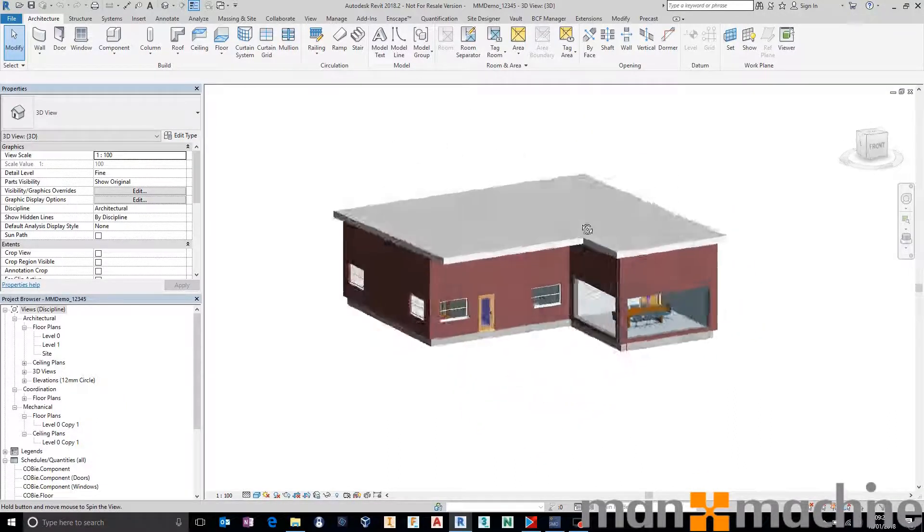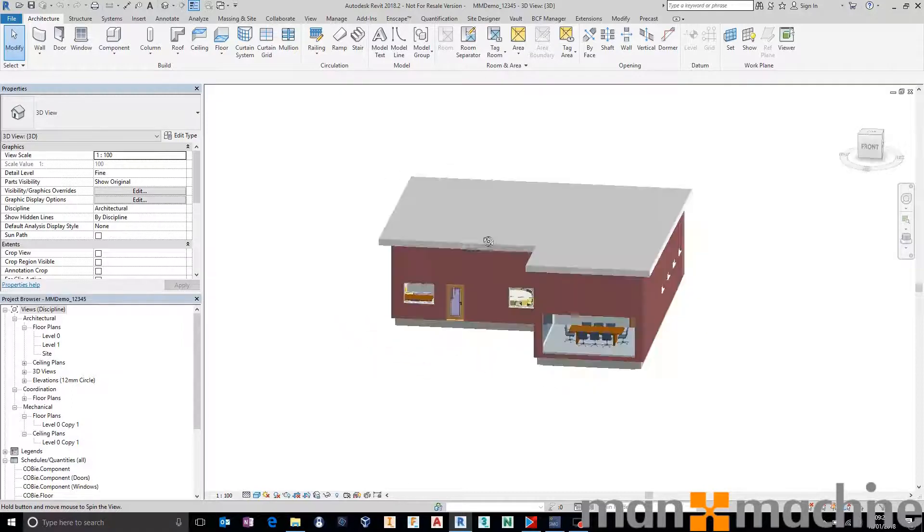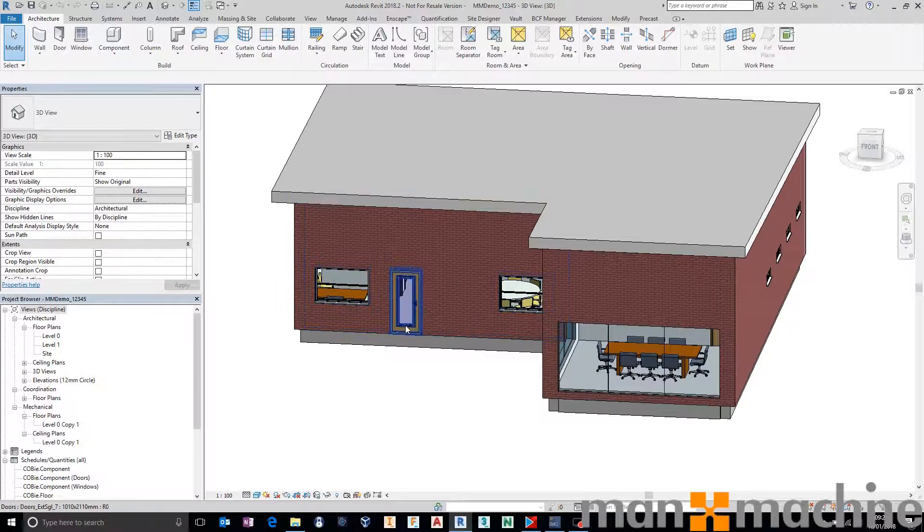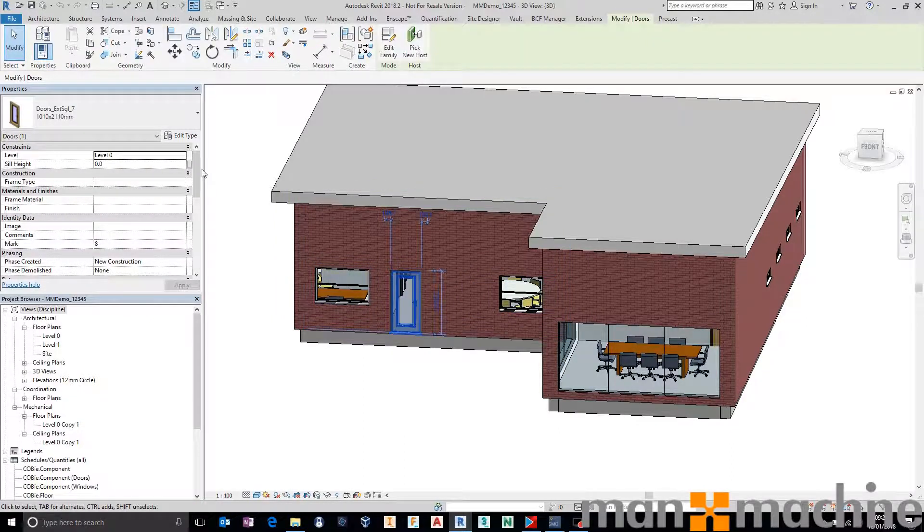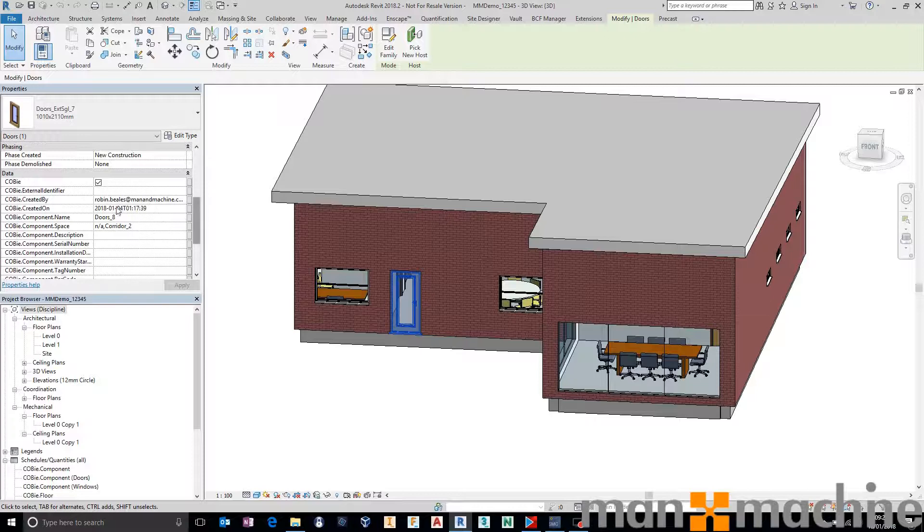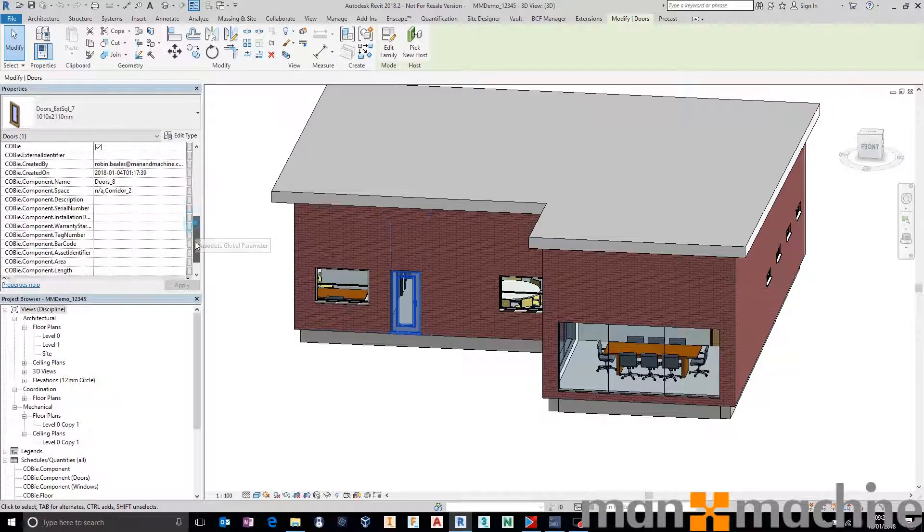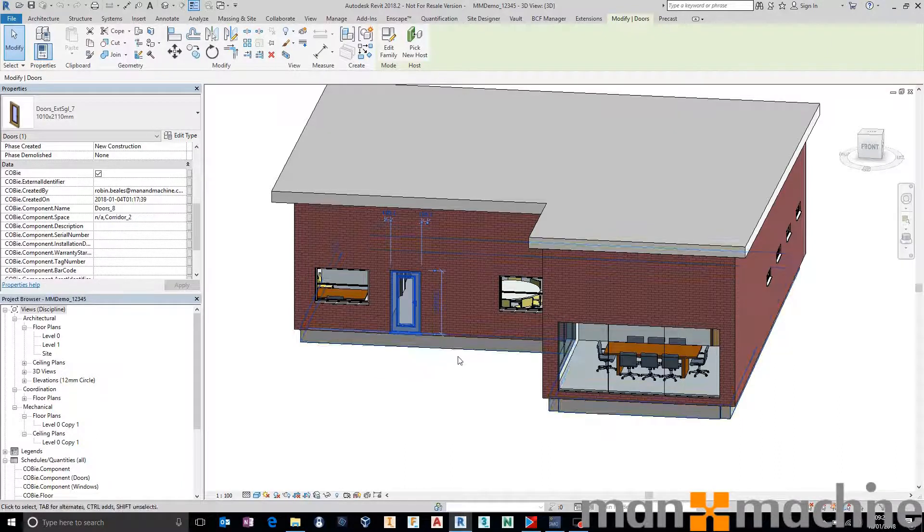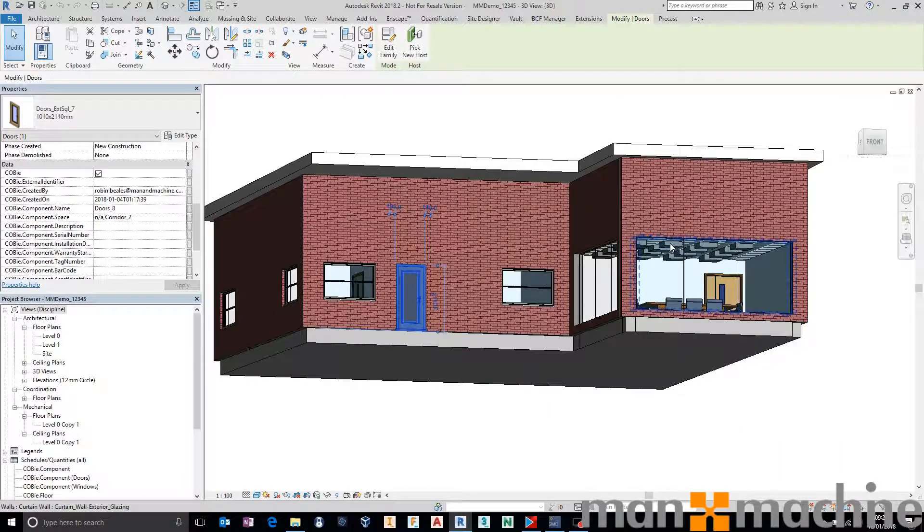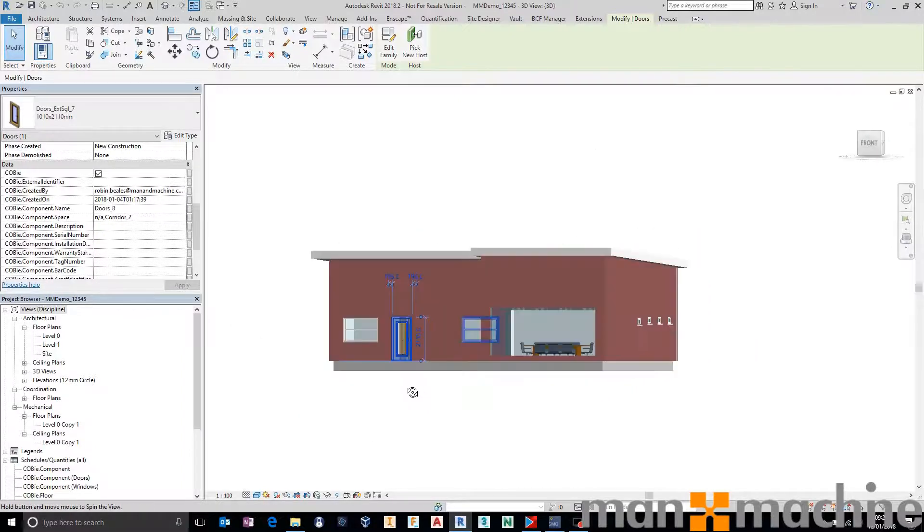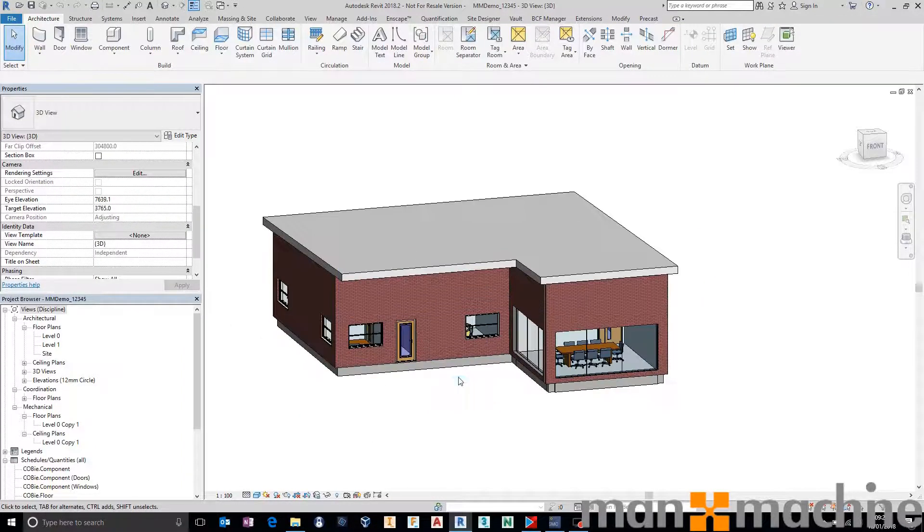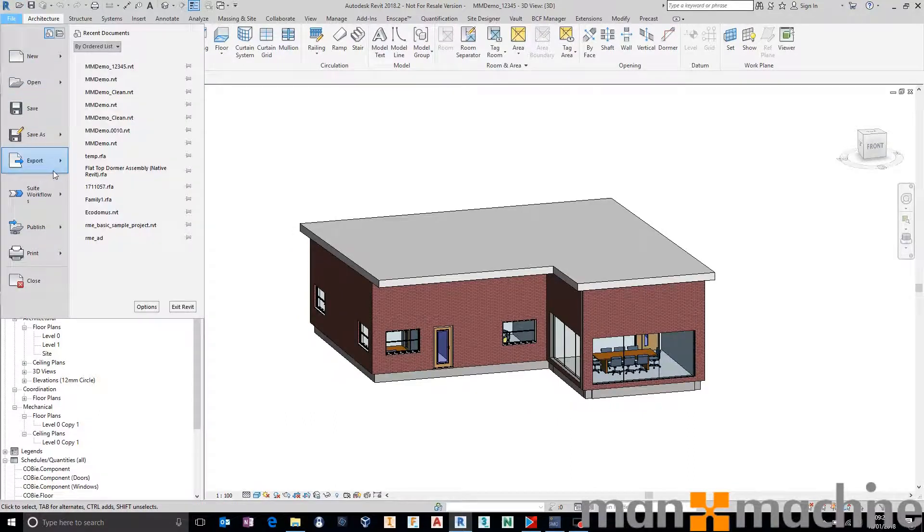I've got a very simple building and inside of this building I have some assets. Some of those assets like this door I've attached some Kobi data to, not all Kobi data but some Kobi data. The building has also been defined as a Kobi facility. I've got some lighting fixtures and fittings in here as well with some Kobi data. So what I'm going to do is get this Revit file out to IFC.